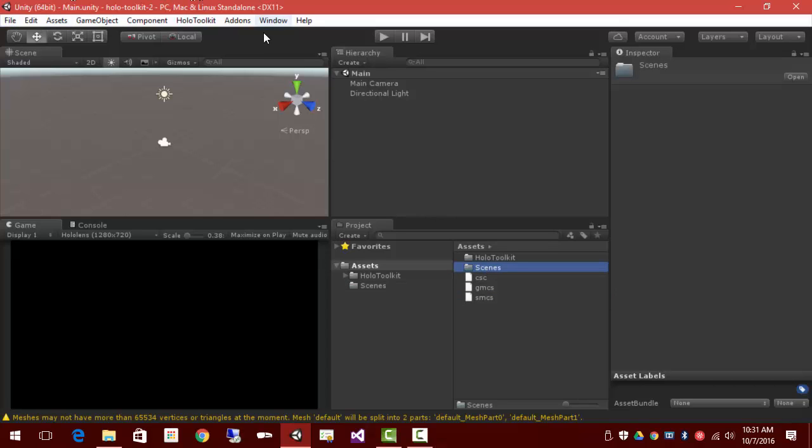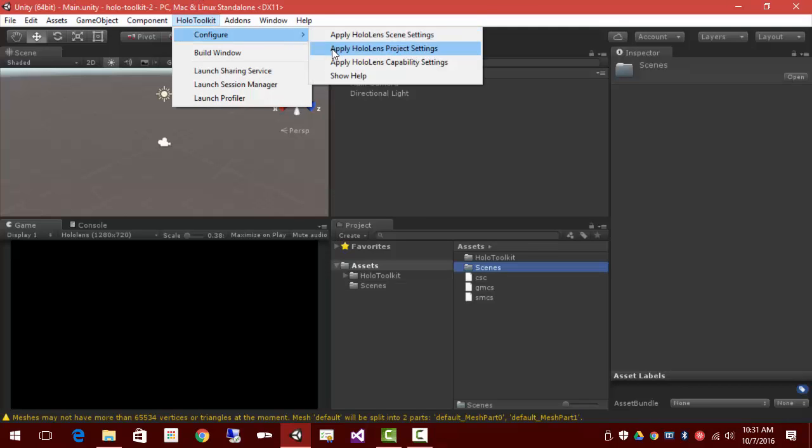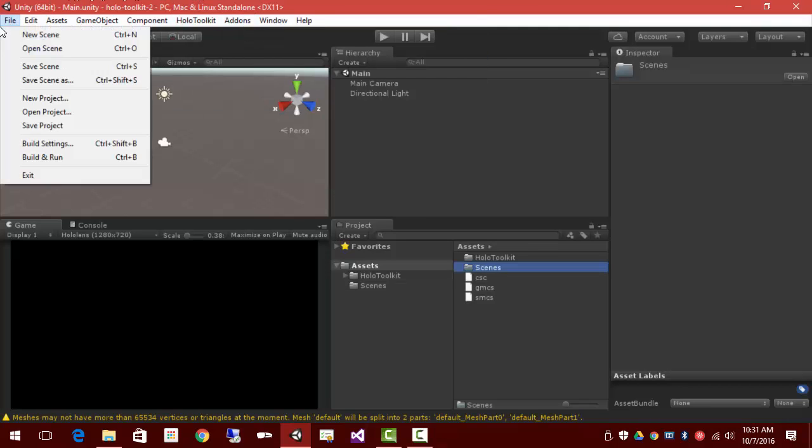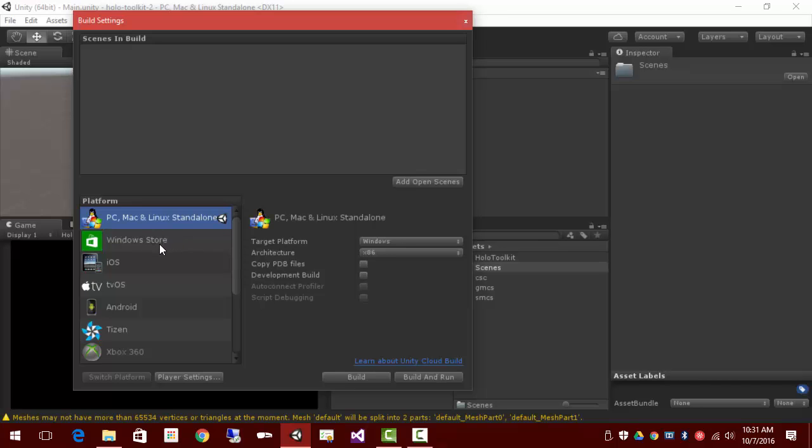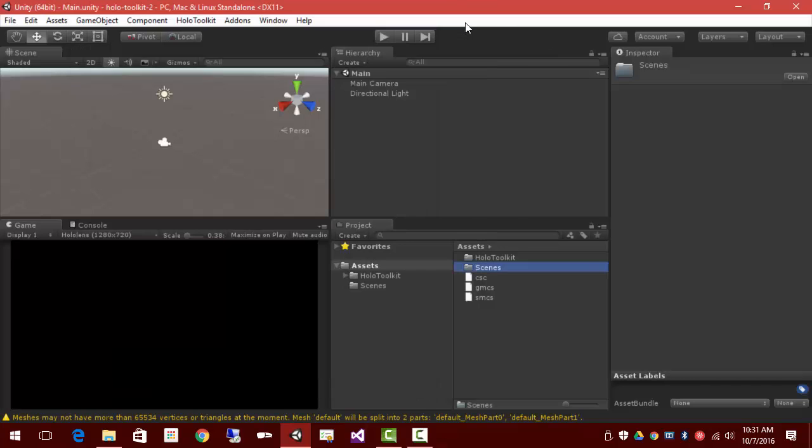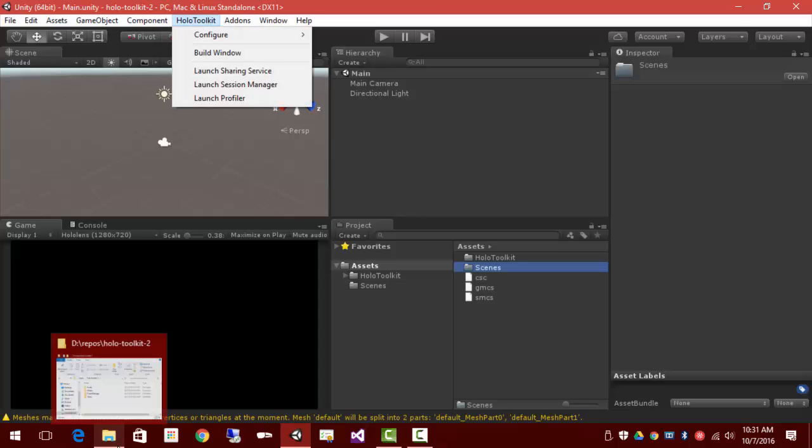If we didn't have the HoloToolkit menu and the option to set the project settings, we would need to go to File, Build Settings. And you can see here that it's set for a standalone platform with these settings here. What we really want is a Windows Store Universal app. So we'll take care of that, along with creating Visual Studio files in this next step.